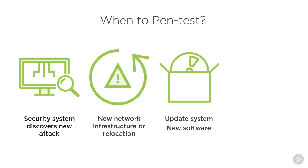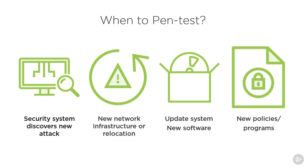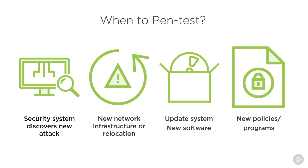But obviously software updates for the system would then put a pen test on my calendar of things to do. If you're introducing new policies or programs within the company itself, that's also a great opportunity to implement pen tests to see if those new policies can be circumvented or if the new policy or program opens up another attack vector.